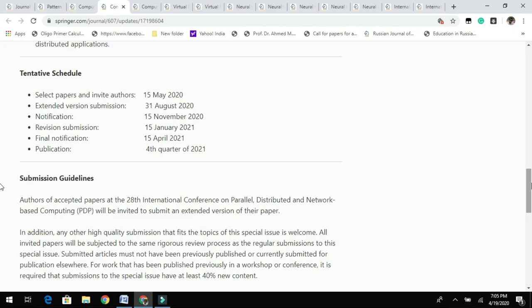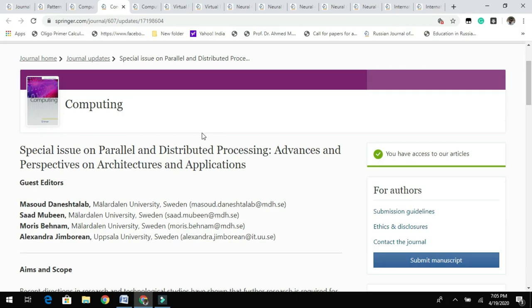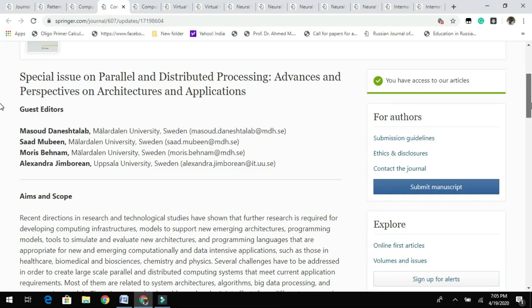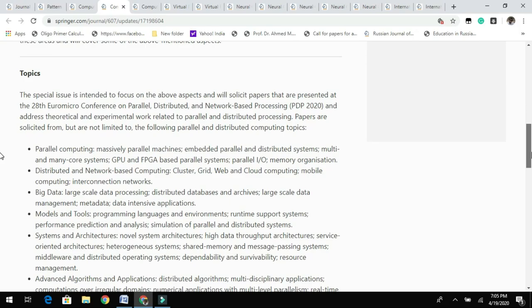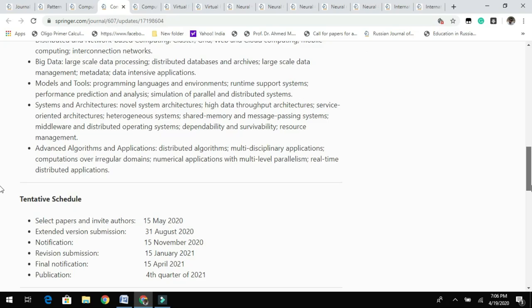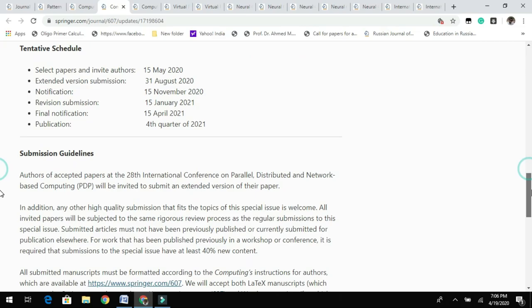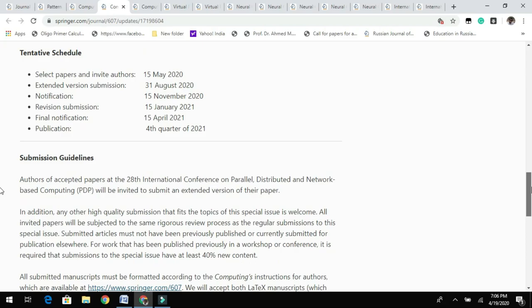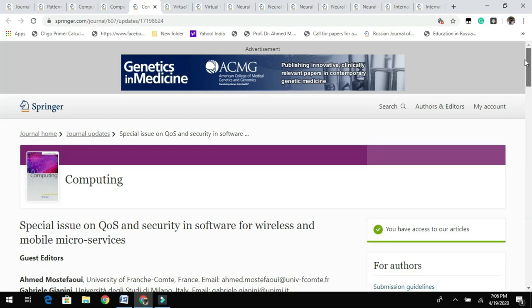Next in the list is a special issue on Parallel and Distributed Processing: Advances and Prospective on Architecture and Application. You can find the guest editors' details and the aims and scope of this special issue, along with the topics they are looking for. You can find the tentative dates, and before submitting you need to go through the submission guidelines.